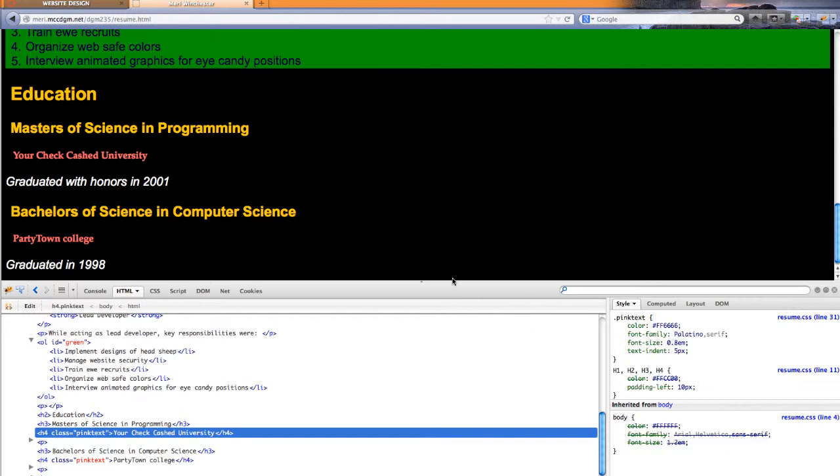So you can see it's serif because it has the little lines on it here. Sans serif is without the lines. Serif is with the line decorations. And it got a text indent of five pixels.